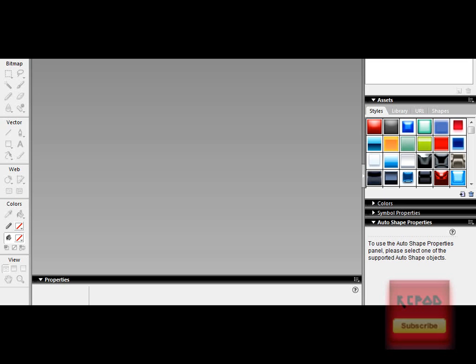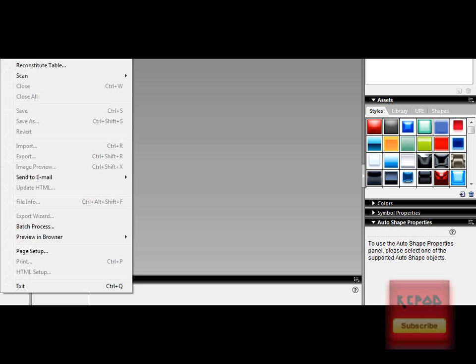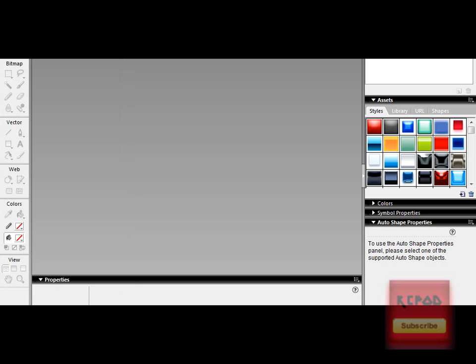First thing you do is open your software, here's Fireworks, I'm using this because I still have the trial. First thing you do is press File, New,